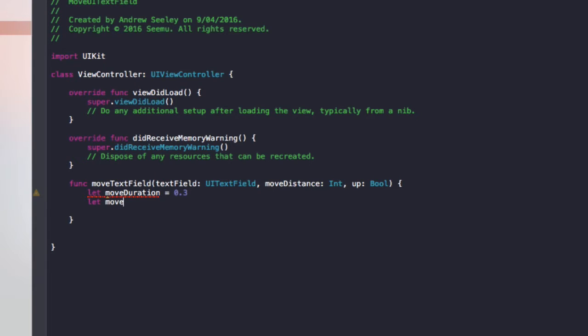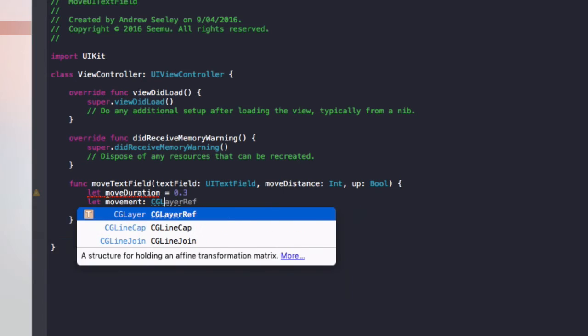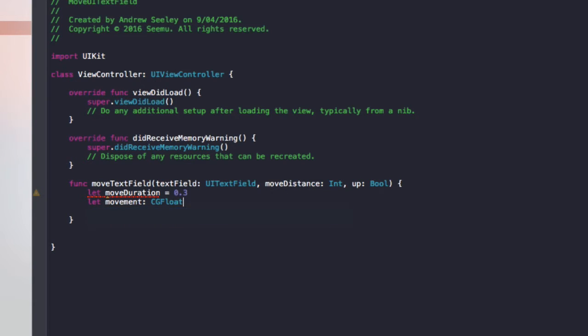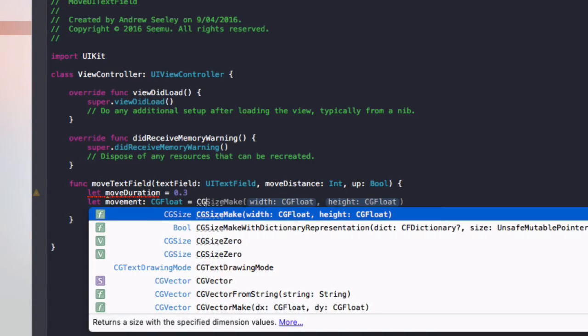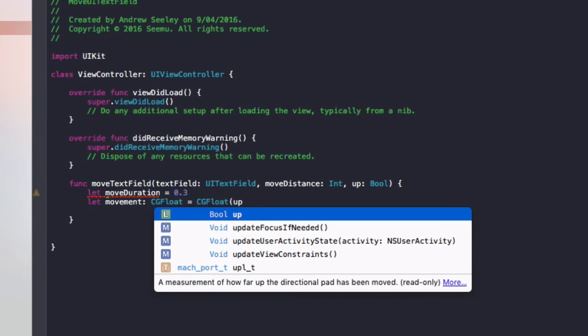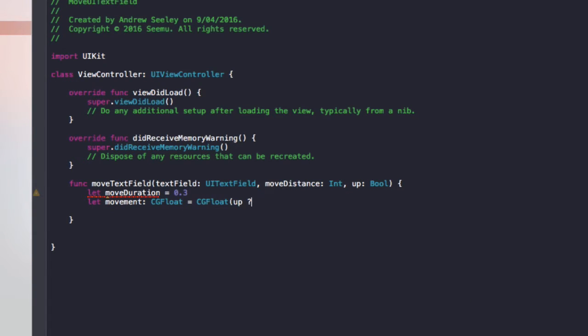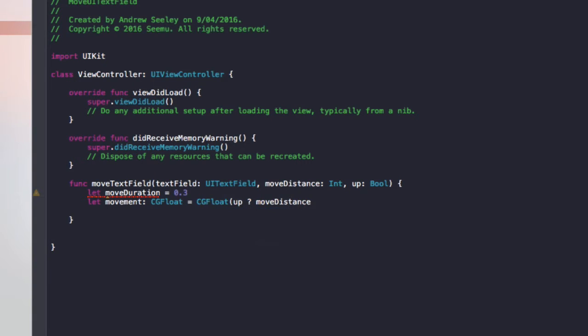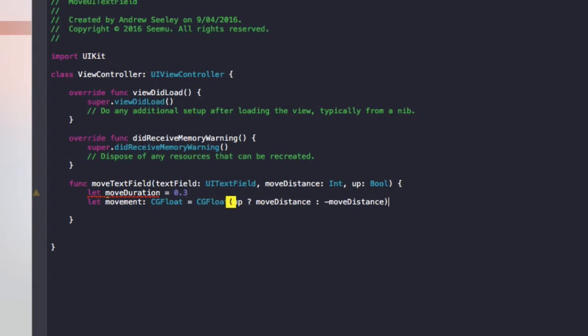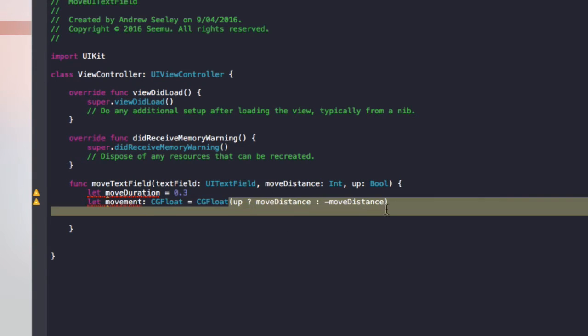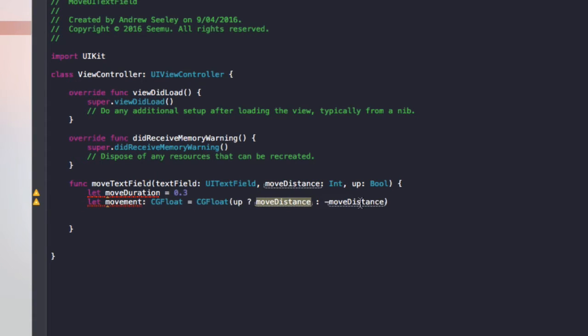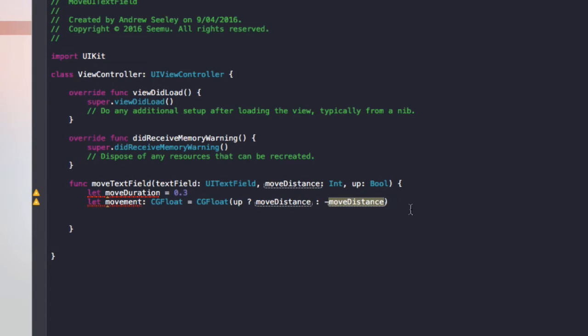So the next one is let movement equals CGFloat equals CGFloat brackets. We'll do up question mark moveDistance then colon minus moveDistance. So if you haven't seen this before, this is an inline if statement and basically if up is true, then it will set the move distance to be whatever move distance is. Otherwise, it will set move distance to be the negative of itself. So this way, if it's true, we'll move it up. Otherwise, move it down, which is negative move distance.